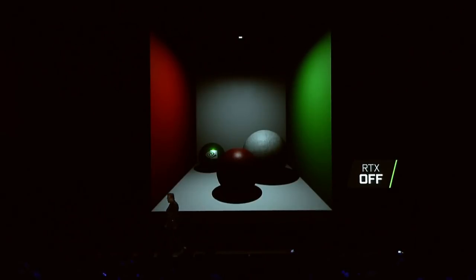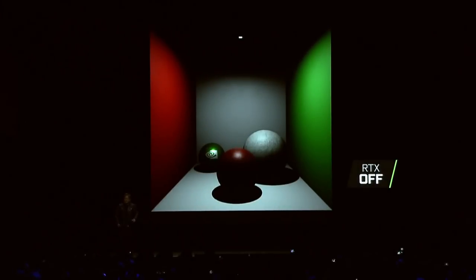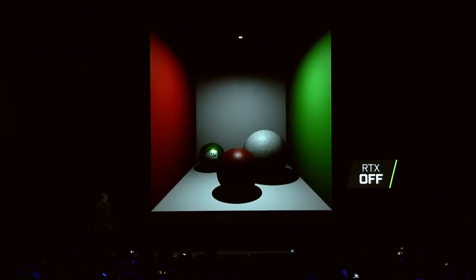This is computer graphics today. Physically based material, direct lighting. You could see the shadows — they're hard shadows. We could try to trick it by blurring it a little bit, but it's still going to be basically that.